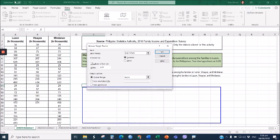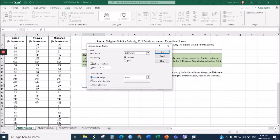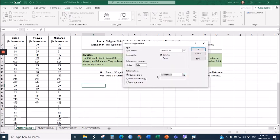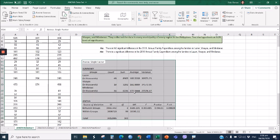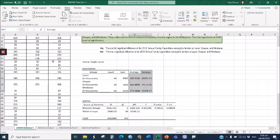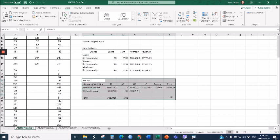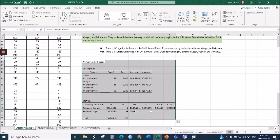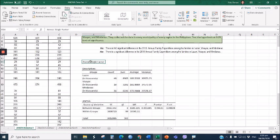Since there is extra space in this worksheet, generate the results here by selecting Output Range. You can either highlight a specific area or select a particular cell to start generating the results, then click OK. Here is the generated result of the ANOVA test. We have two tables: the first is the Descriptives table containing the mean and standard deviation of our data set, and the second is the ANOVA table. The interpretation of these results will be discussed in our next video. Thank you for watching.